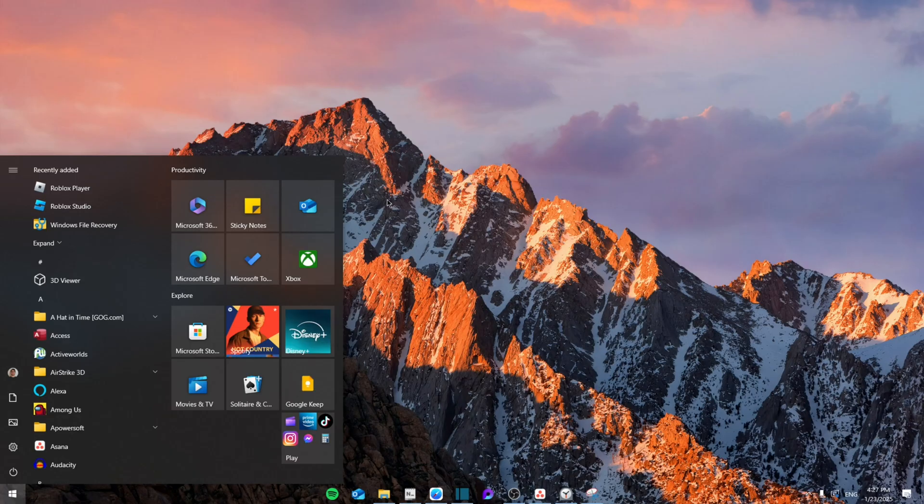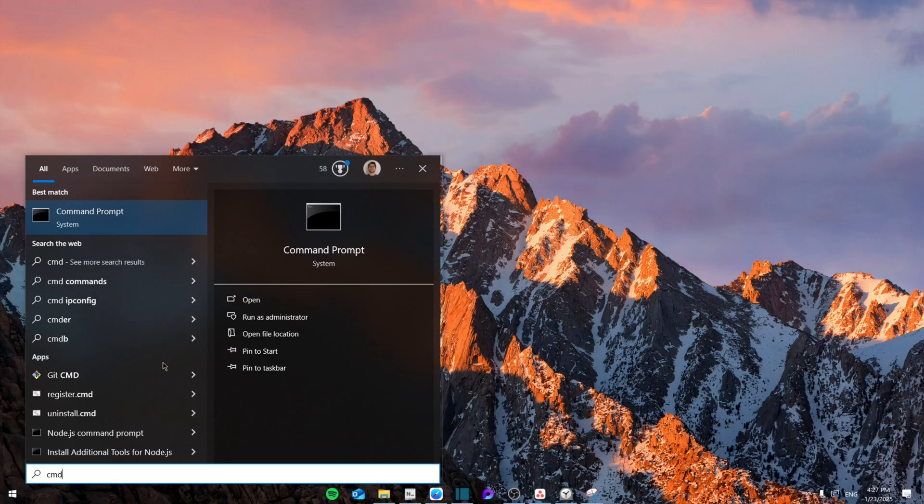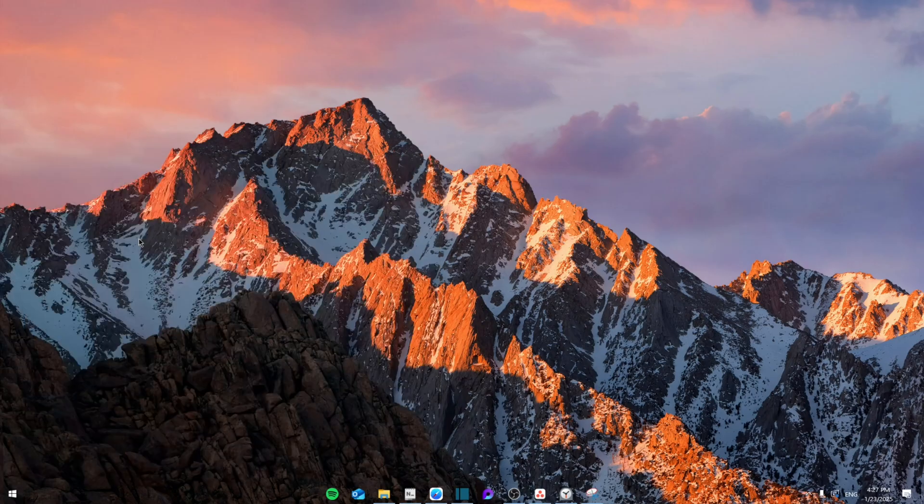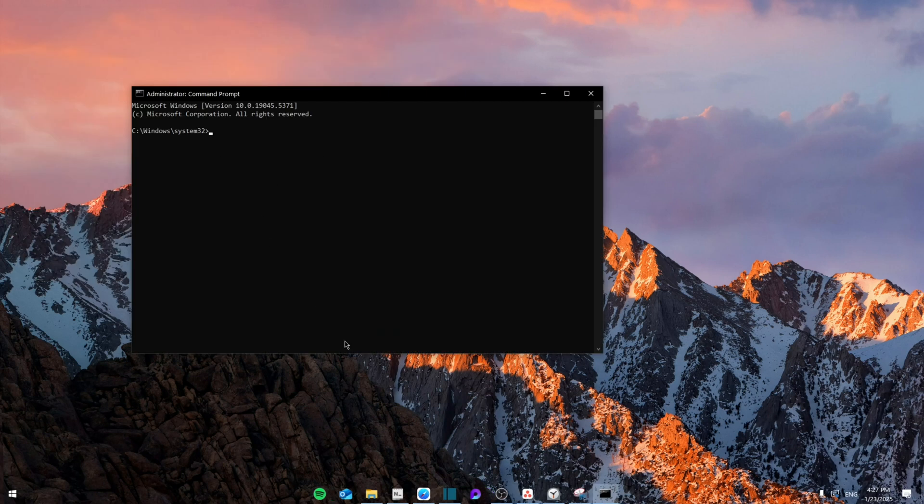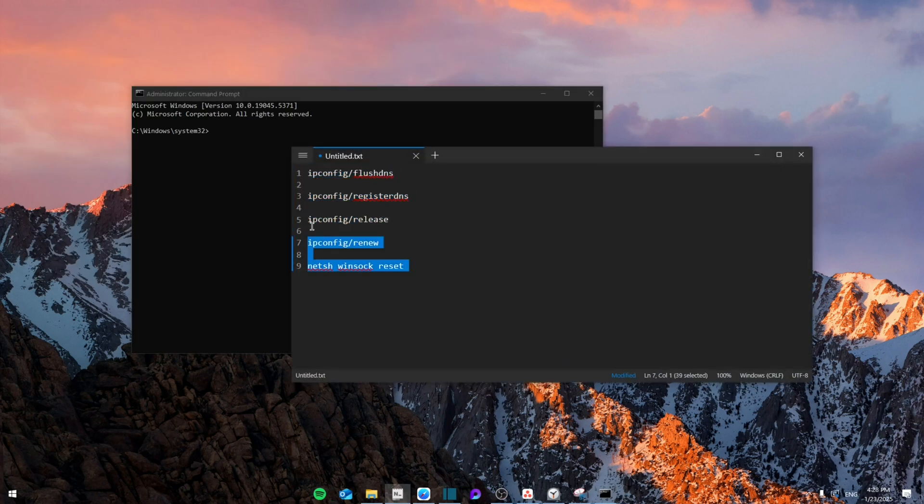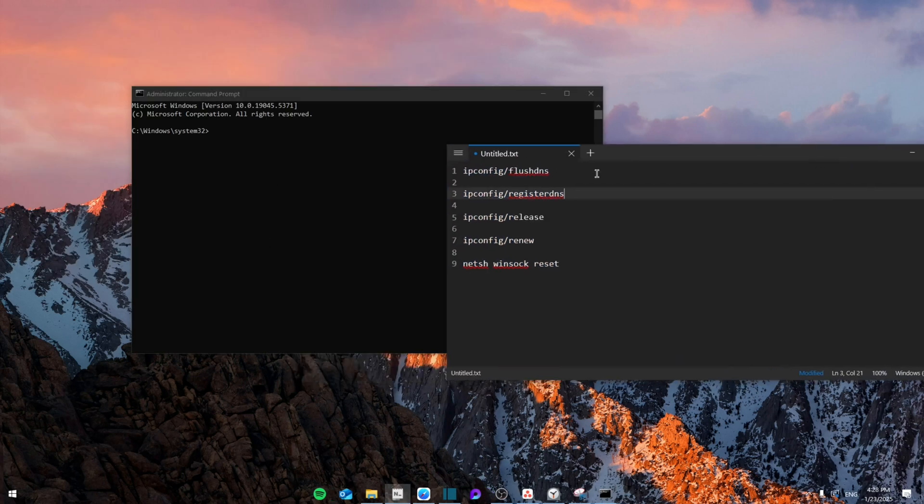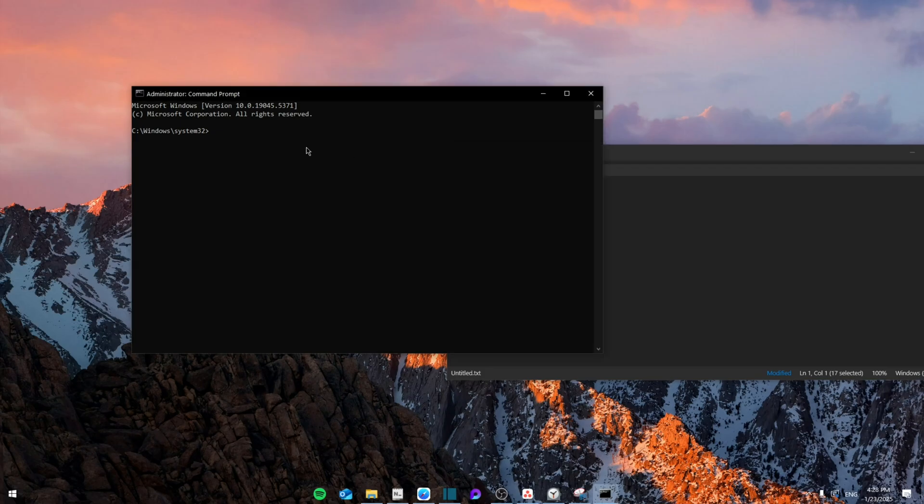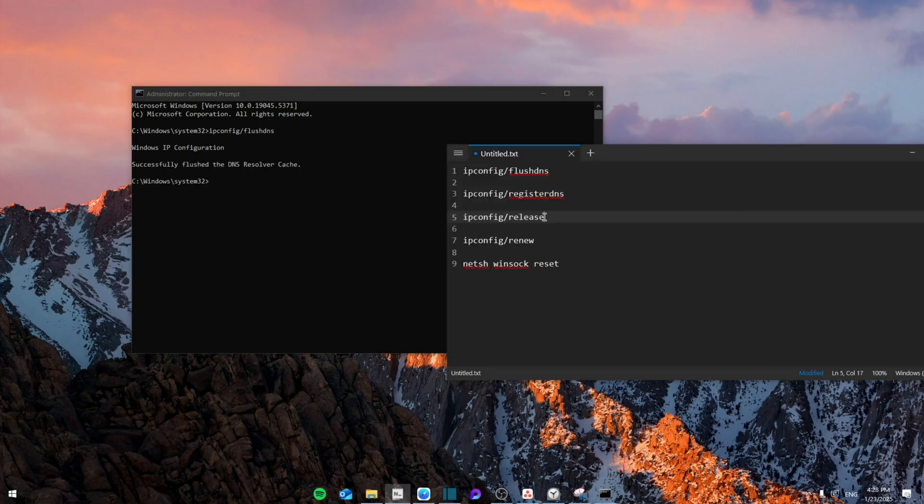Close it and then search for CMD. Right-click and run as administrator. Once you're here, we're going to leave those commands in the description. You're going to have to copy each one, one by one, paste it into the CMD and click enter. Wait for the process to finish and then finish them all.